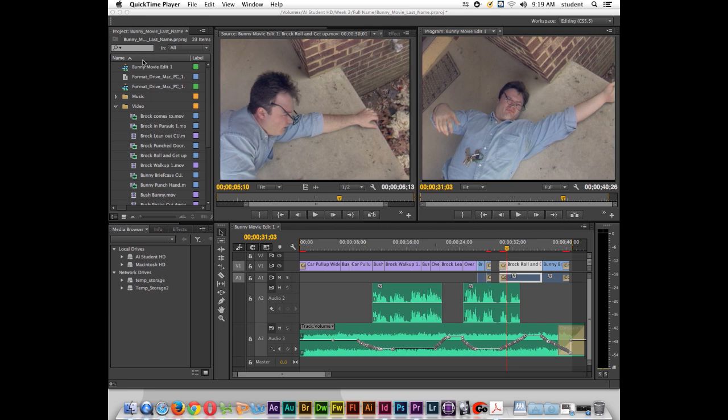Alright, welcome back to another Adobe Premiere Creative Cloud tutorial. In this one we're going to talk about keyframing basic effects.